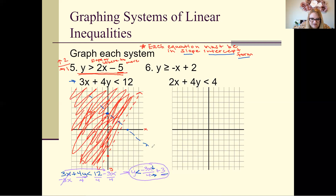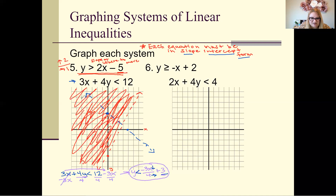Then determine whether to shade above or below. Ignore the red area and focus on the blue dashed line. Since y is less than this line, we ask whether the area below has y-values less than our line — yes, so we shade the bottom.